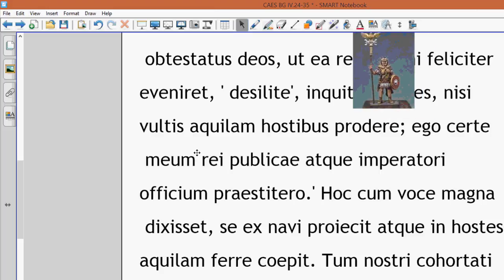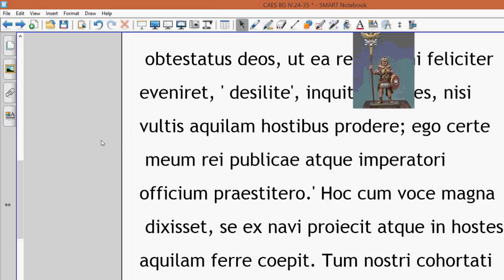I certainly... Praestitero is to stand for somebody, or to do your duty for somebody. So I certainly will do my mea officium, my duty to both the republic and our commander.